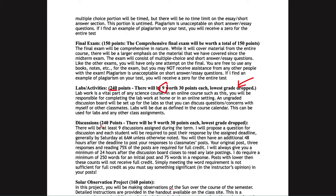Discussions are also worth 240 points; there will be nine of those and your lowest grade will be dropped. For discussions, you need to have your initial post in by Saturday at 6 a.m. — that's the one deadline that is different in this class. Everything else is due by Monday at 6 a.m. The Saturday deadline gives other students a chance to respond, and you'll get an additional 48 hours to post your responses.